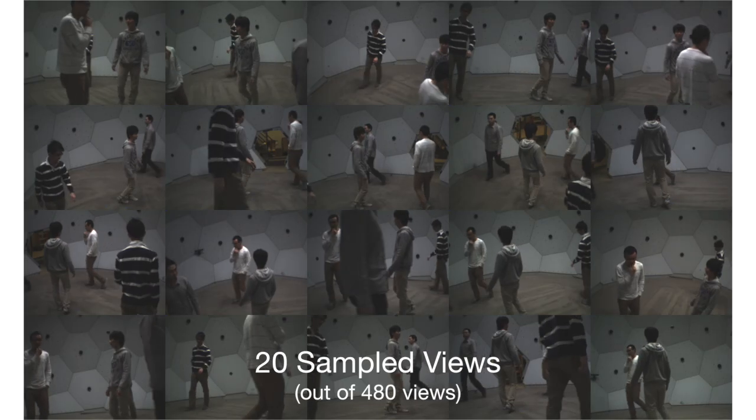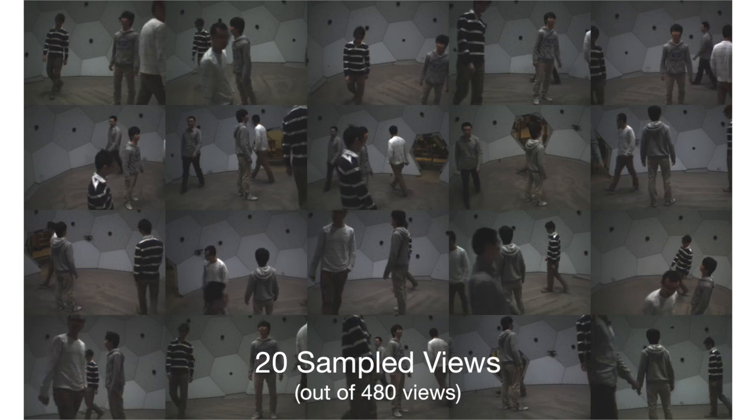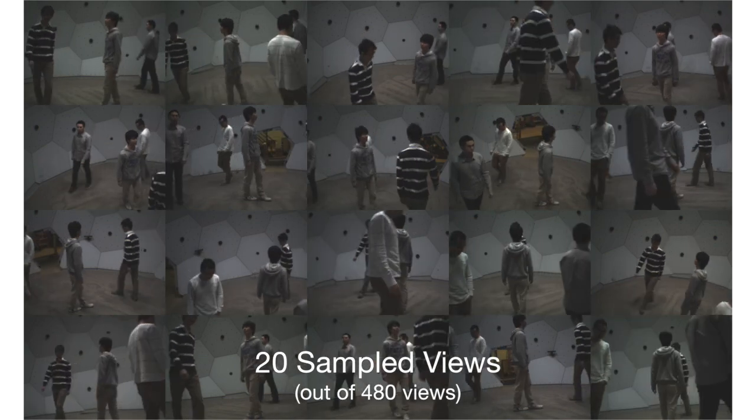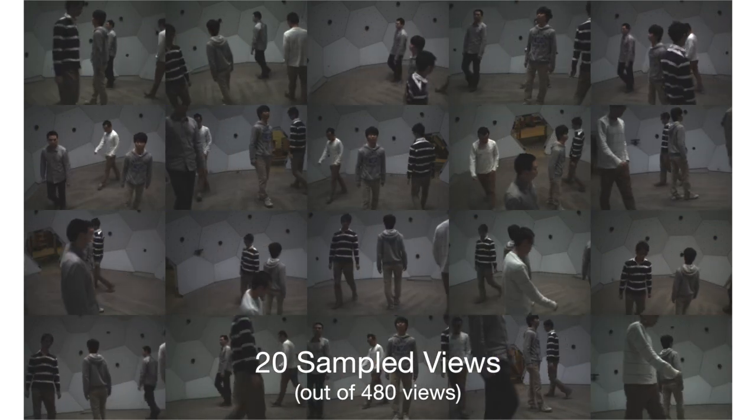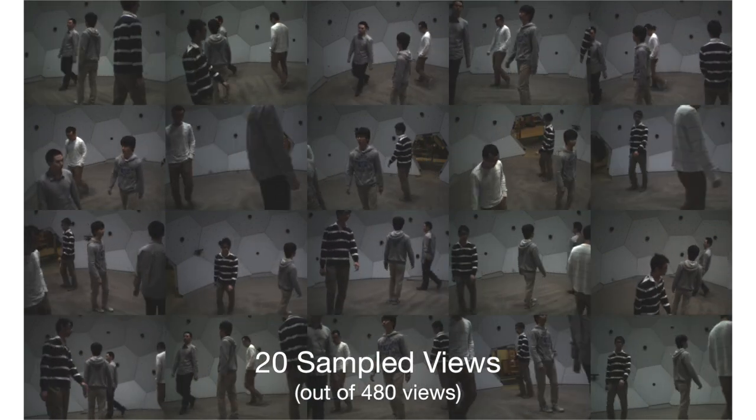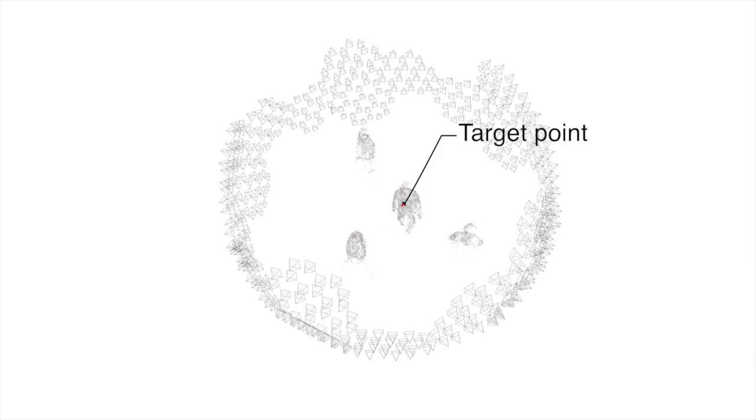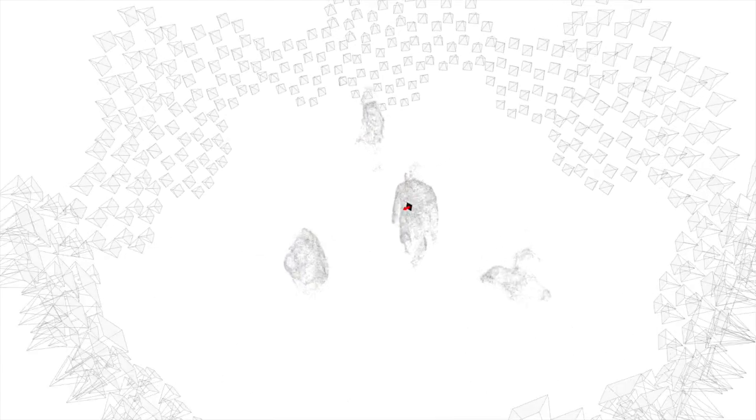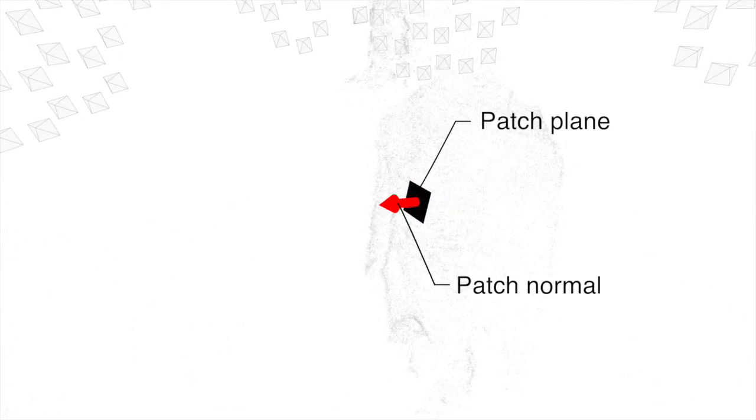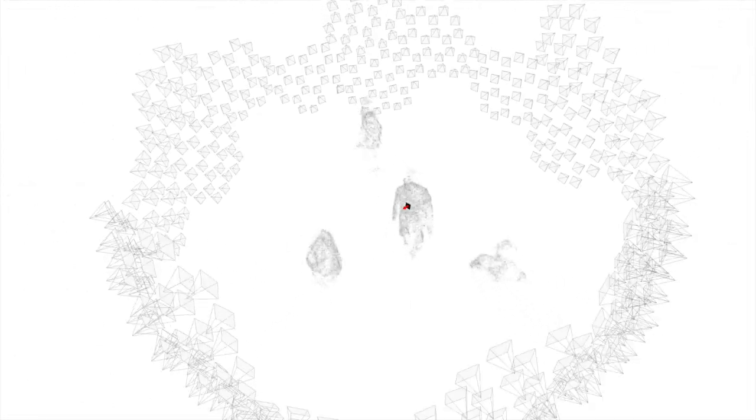The key idea of our method is reasoning about camera visibility in each frame. Consider a dynamic scene where three people are rotating around a person shown in this video. Given each target point, we find the maximum a posteriori estimate of its time varying visibility.